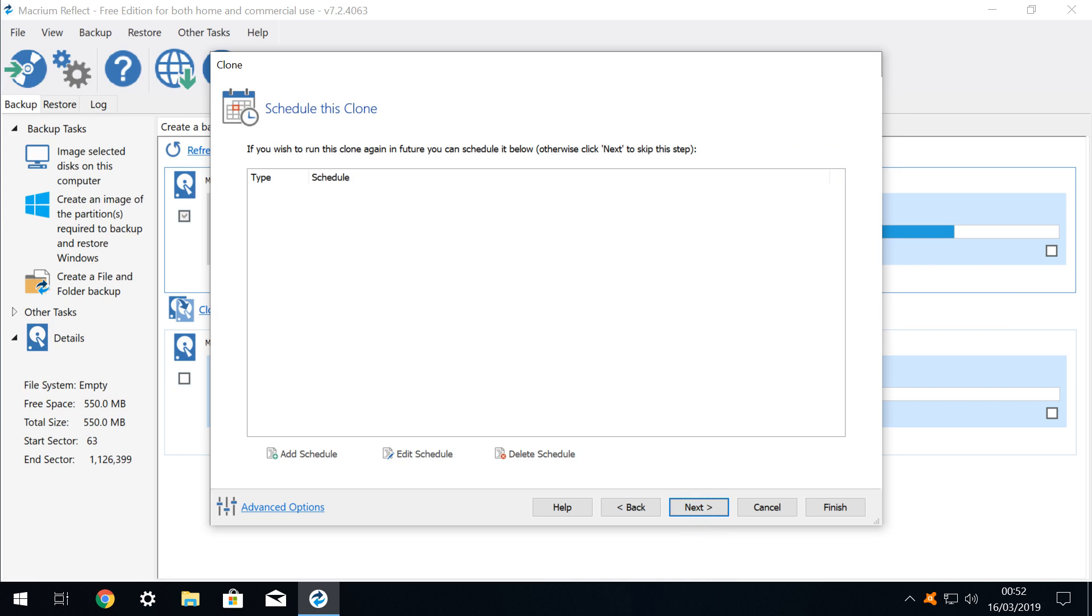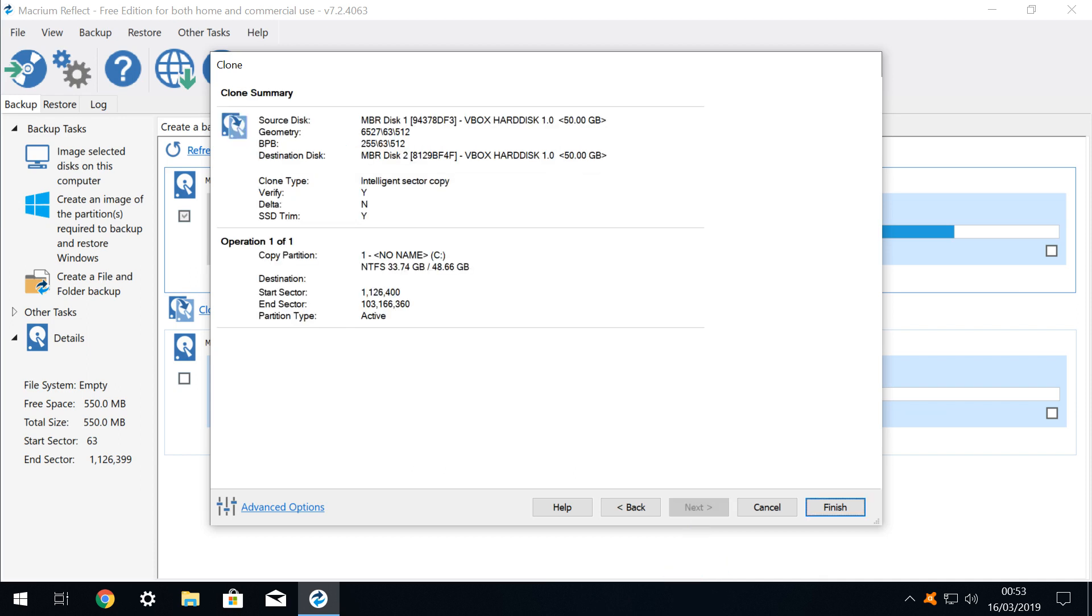As before, we will forgo scheduling options in the name of brevity, but should you wish to replicate the cloning in future, note that this option is available. We simply click Next here. The cloning operation is summarised, and having checked the details, we click Finish.